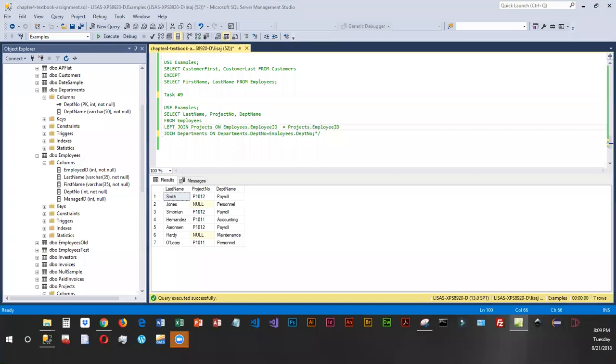We're going to do a cross-join just so you can get a feel for what a cross-join is. Basically, it creates a table or grid and combines the results of two or more tables, or the rows of two or more tables.